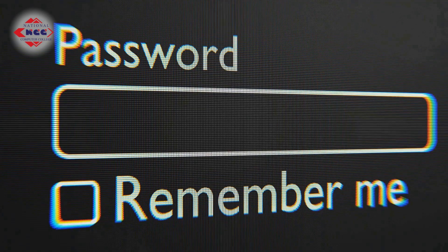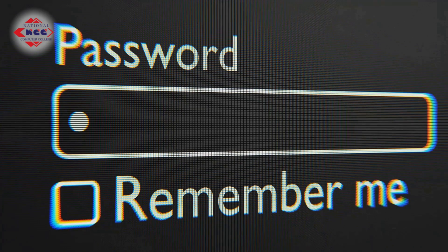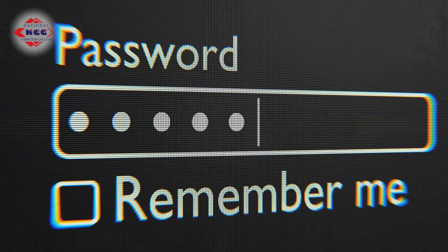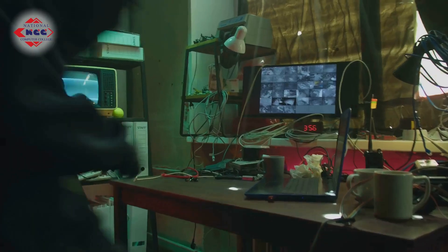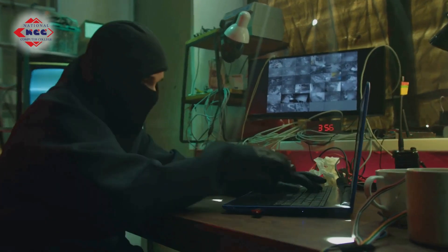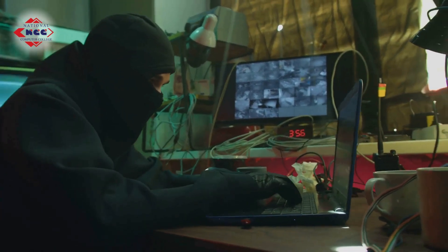Instead of a single word, use a phrase. Blue monkey hashtag 45 eats pizza is harder to crack and easier to remember.